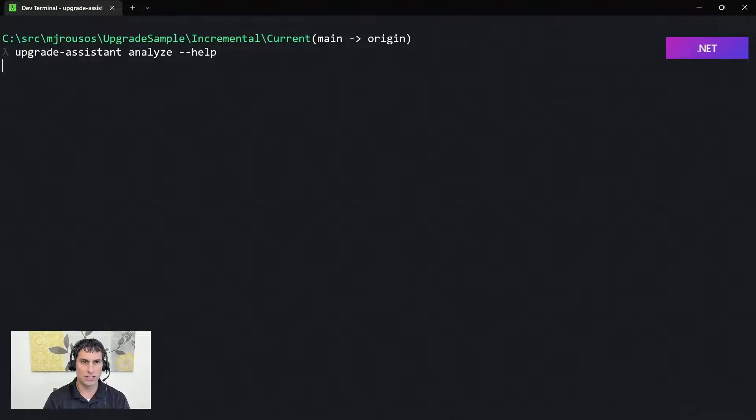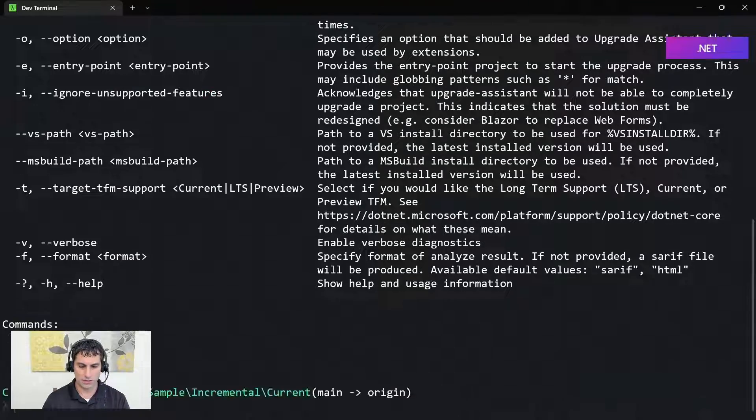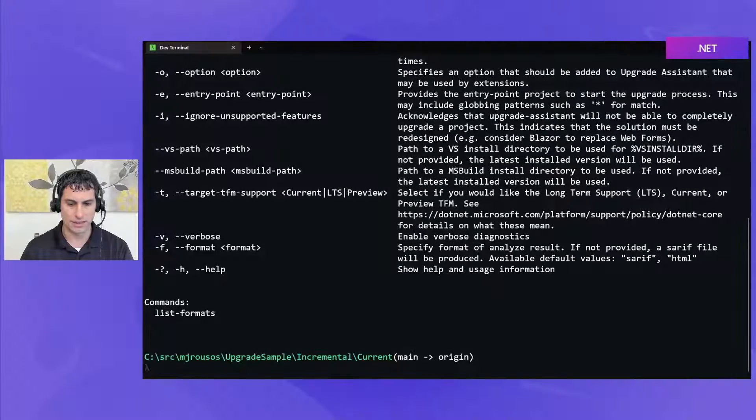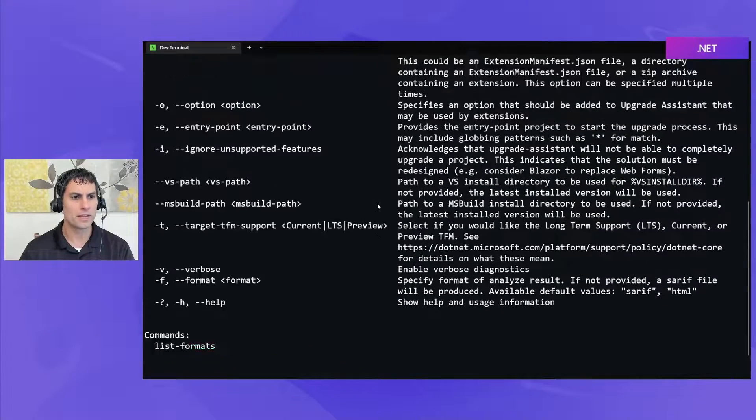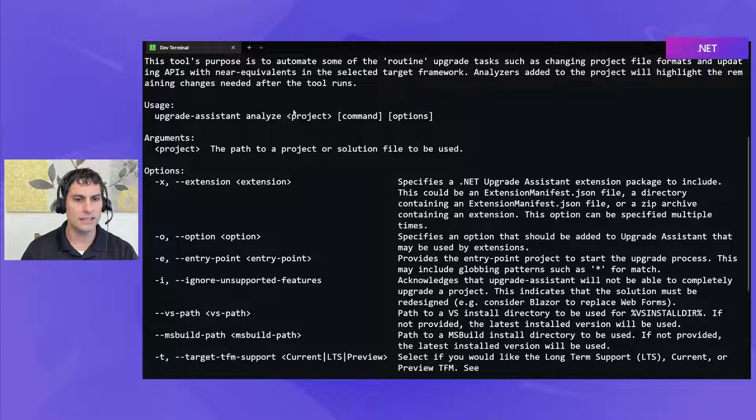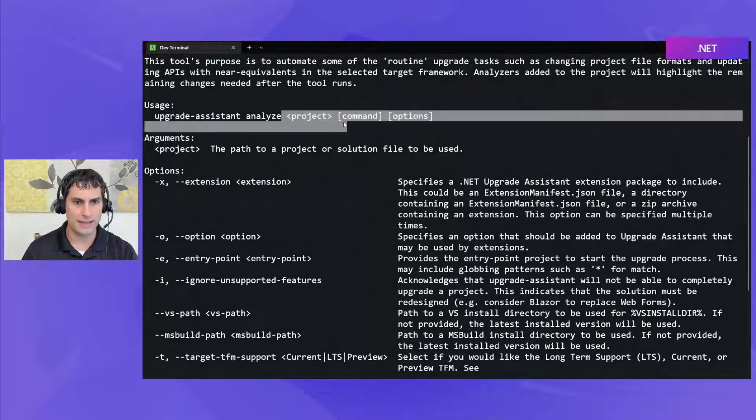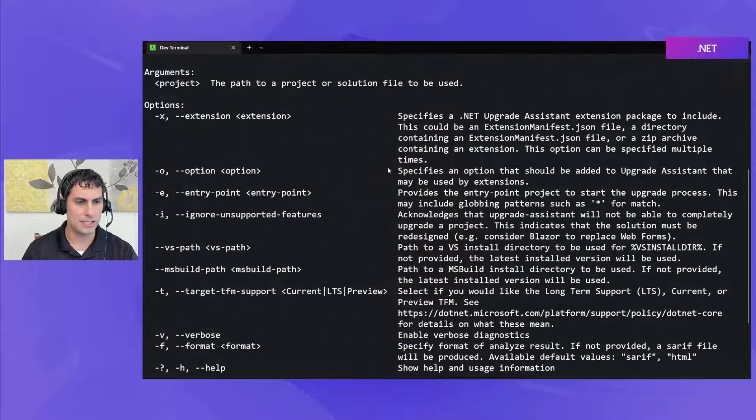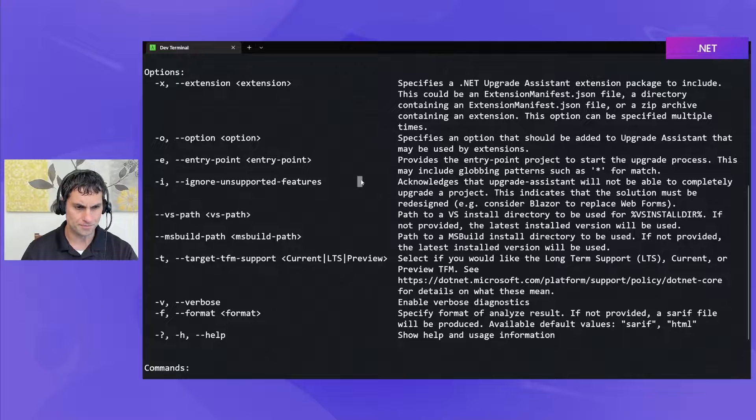Let's go ahead and start by running Help. Here I'll move over to the side so I'm not covering anything up and you can see like I said we pass in the project or solution file as an input. There are also some options that can be specified though.